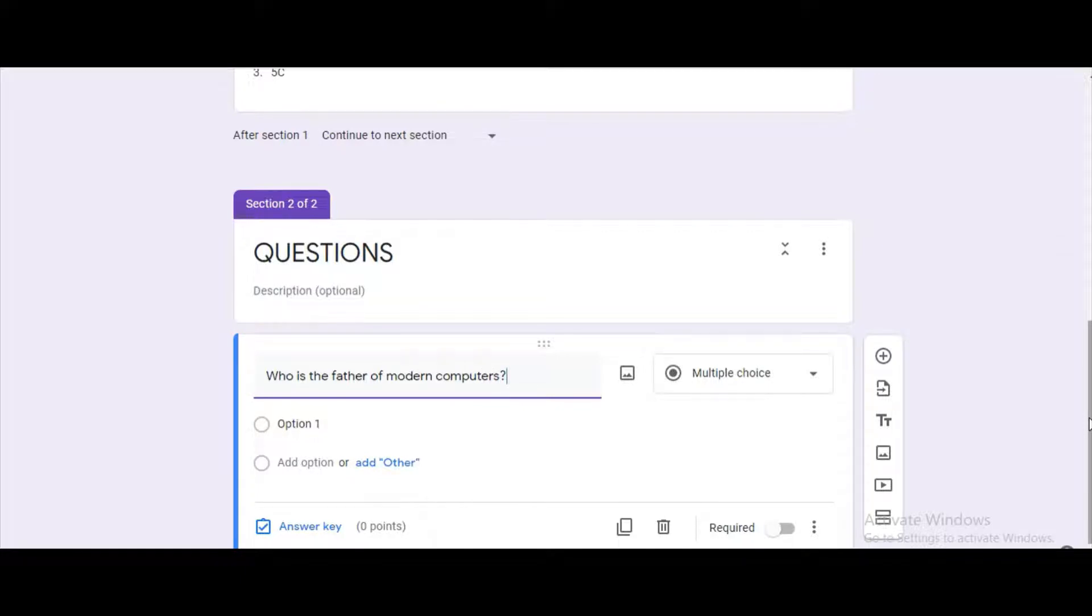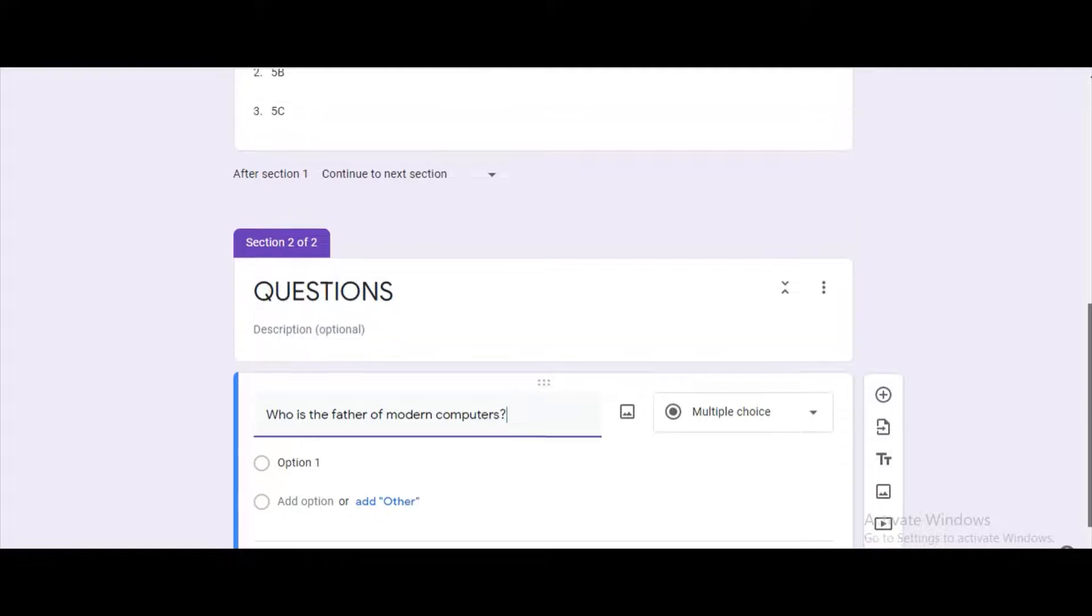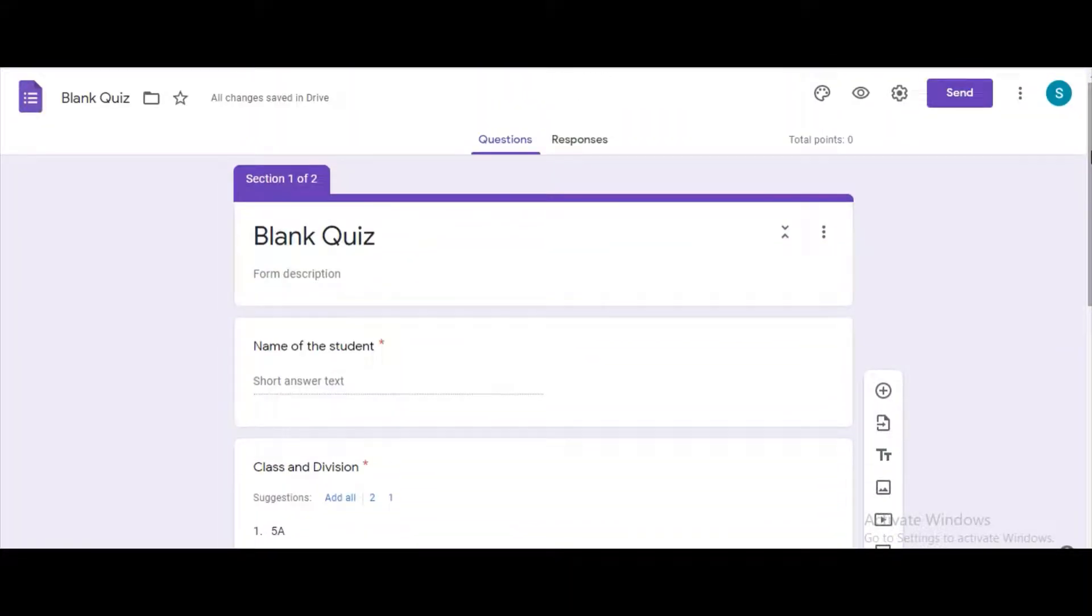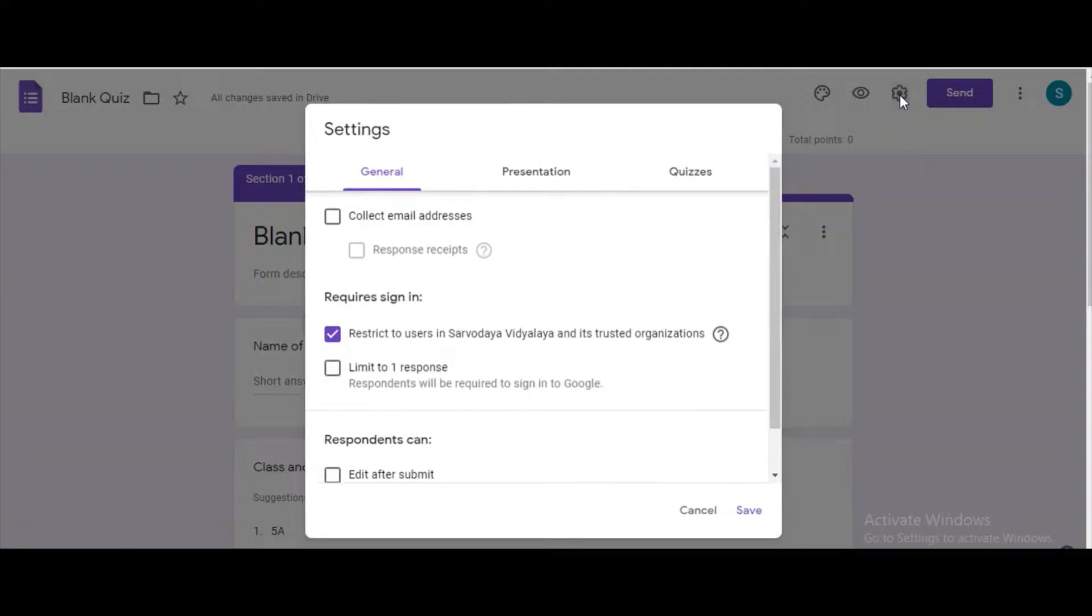Add the options one by one and complete typing all the questions. In the settings section click on settings button.